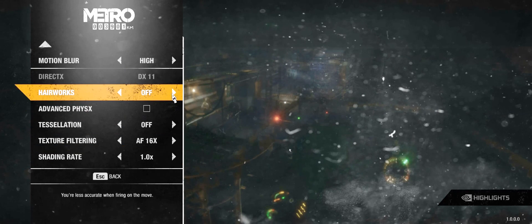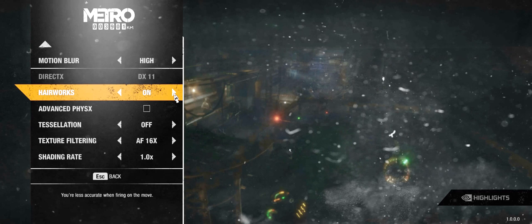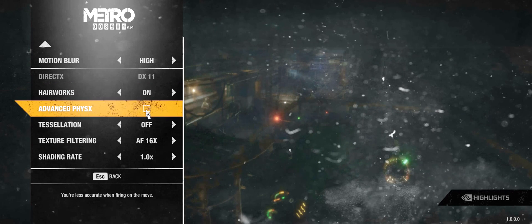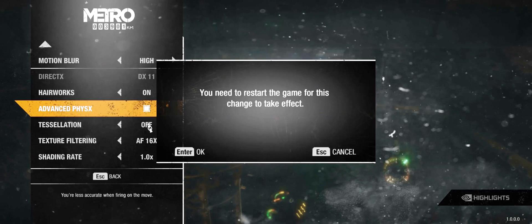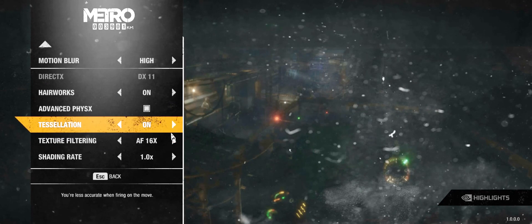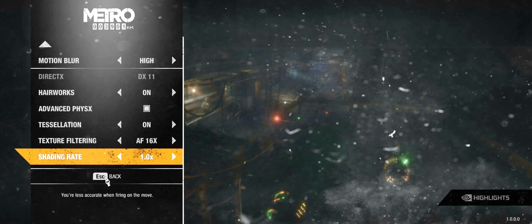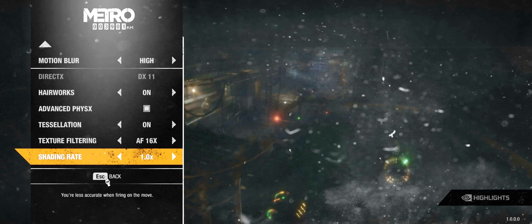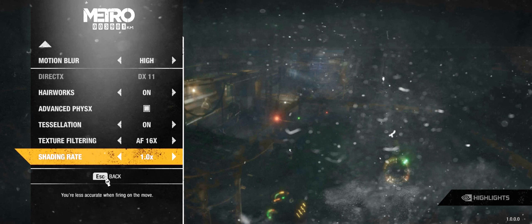I'm going to try to turn on Hairworks, Advanced Physics, and Tessellation, because most of the time that's what other people tell you causes the lag. But in this case, I'm going to show you that fixing the V-Sync issue actually covers everything.